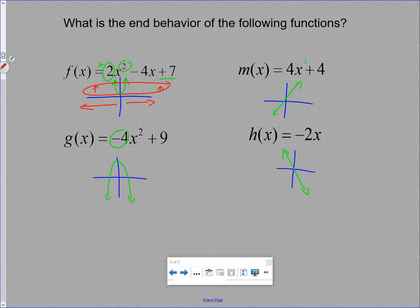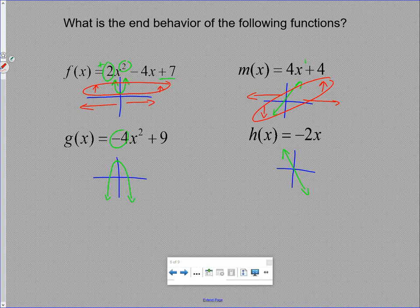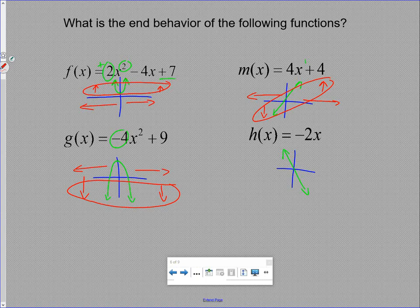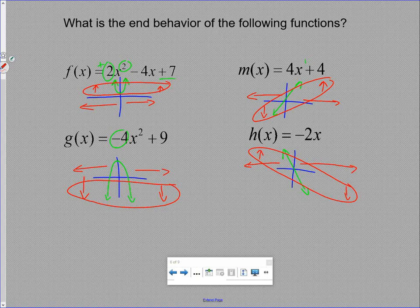In m of x, our positive-slope linear function, as x goes toward positive infinity, y also goes to positive infinity. As x goes to negative infinity, y also goes to negative infinity — end behaviors go opposite directions. In g of x, the downward parabola, as x goes to positive infinity, y goes to negative infinity; as x goes to negative infinity, y also decreases. End behaviors match — both going down. In h of x, the negative-slope linear function, as x goes right y decreases, and as x goes left y increases — again opposite.